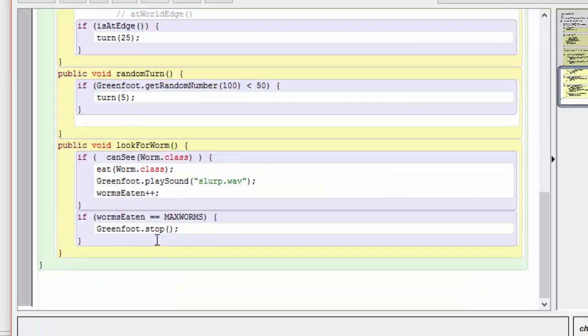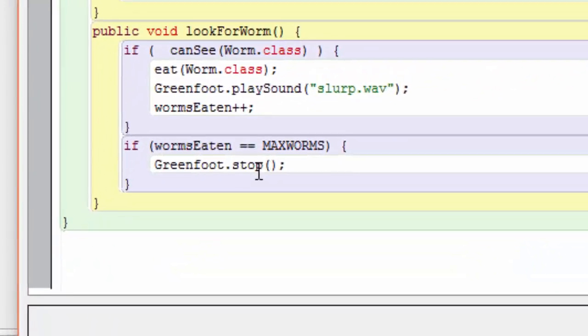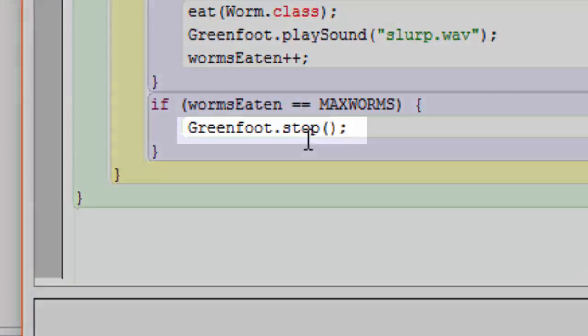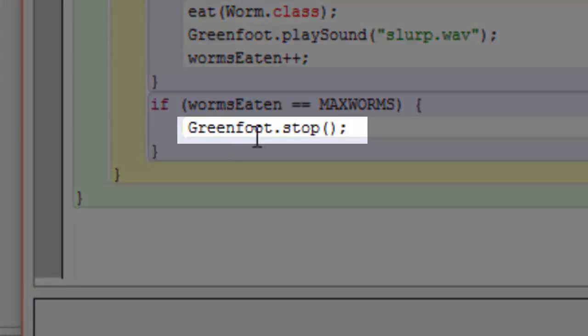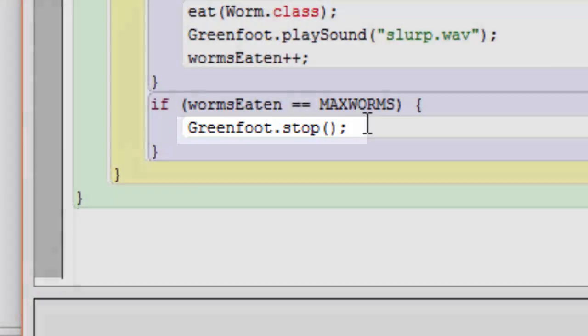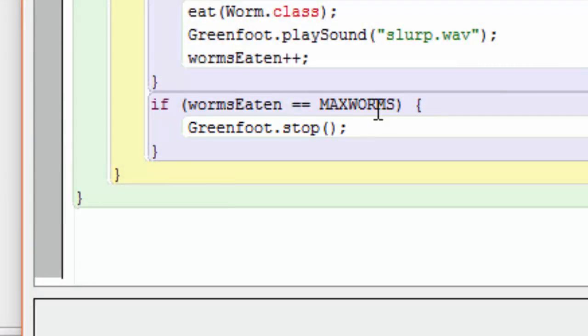Notice here that we're using the stop method, which once again is a static method of the greenfoot class to stop the program once this record number of worms has been reached.